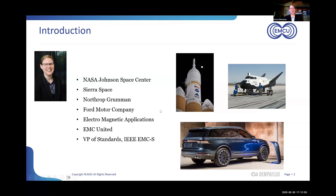Once I started seriously geeking out about standards and learning more about that world, I ended up in the role I currently have, which is Vice President of Standards for the IEEE EMC Society. I'll make a pitch at the end for ways that you also, if this is a topic of particular interest to you, can get involved in the standards development process.